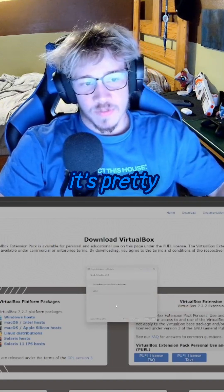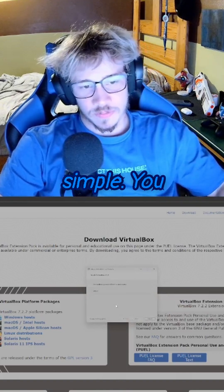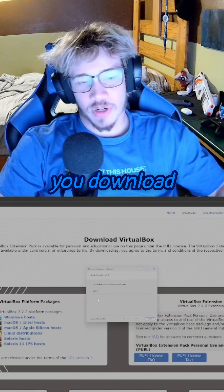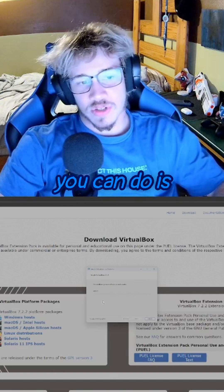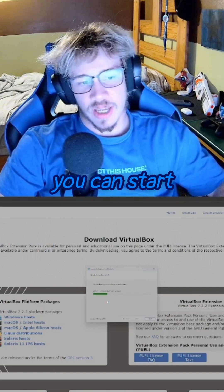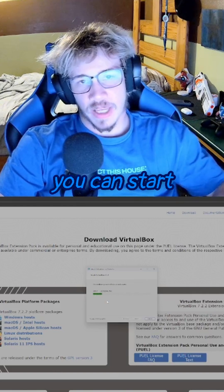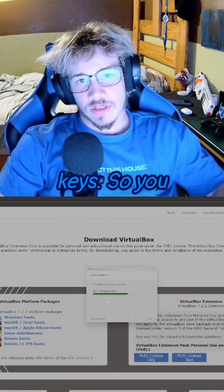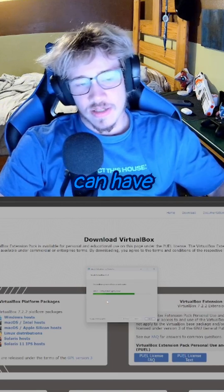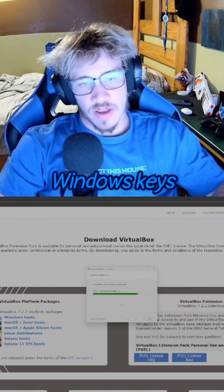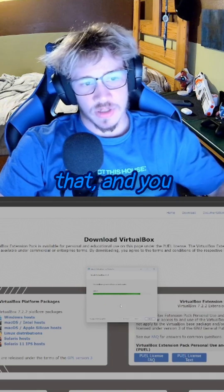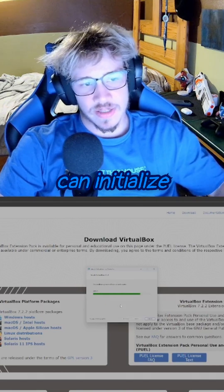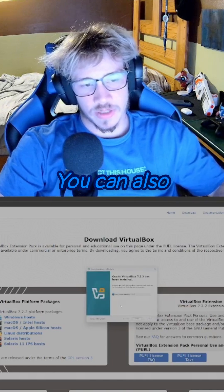Yeah, it's pretty simple. You just go through and you download it. Then what you can do is start taking keys — so you can have Windows keys and stuff like that — and you can initialize VirtualBox.